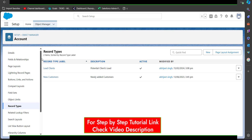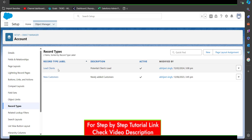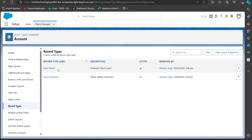Here you can see the record types available for the Account object. In Salesforce, record types are a way of grouping many records of one type for an object, and record types can be applied to any standard or custom object.